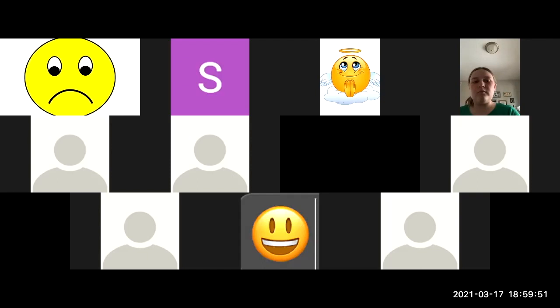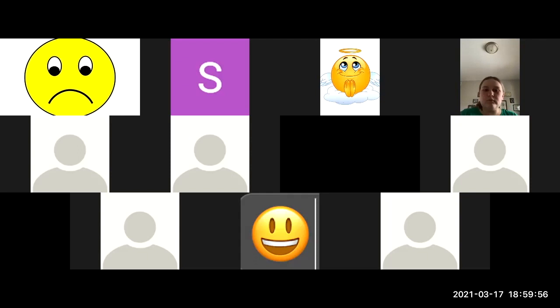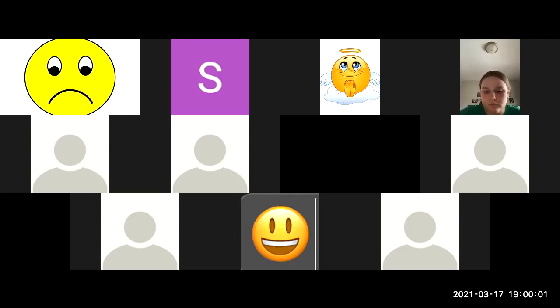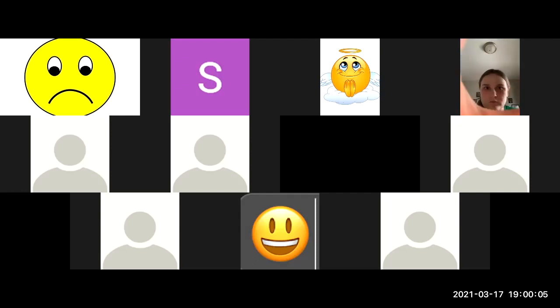He said, May peace be with you. Then he said to Thomas, Put your finger here. See my hands. Reach out your hand and put it into my side. Stop doubting and believe.